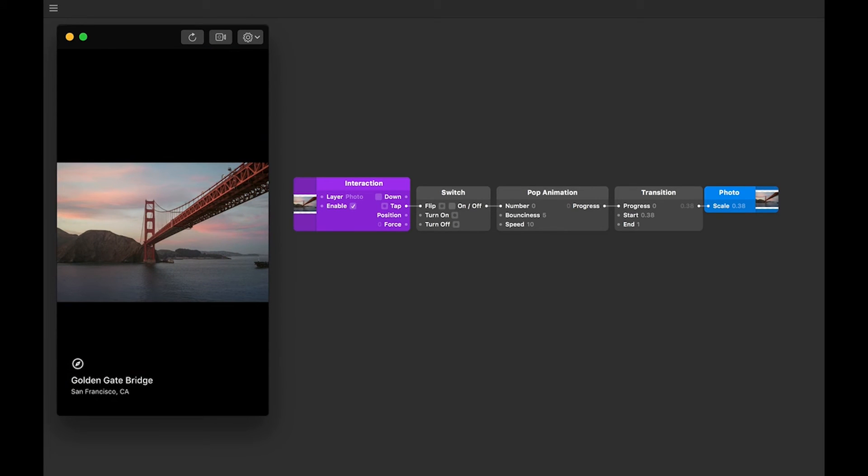These four patches that you see here make up the bulk of your prototyping in Origami. So once you get used to using them, you'll be up and running. Before continuing, I just want to go over patches in a little bit more detail, so you know how they work.